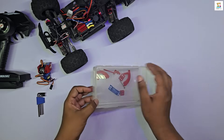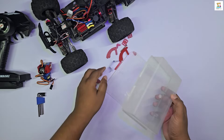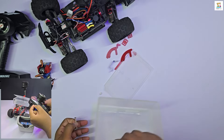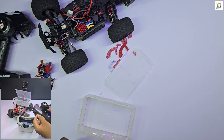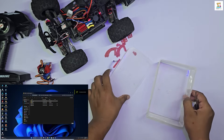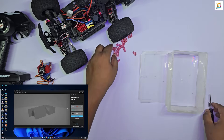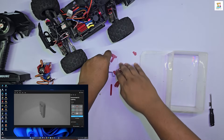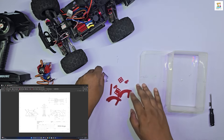Here are the 3D printed parts for a servo-driven mechanism used to open and close the box. The STL files for these parts are provided below. Assemble the parts as shown in the video.